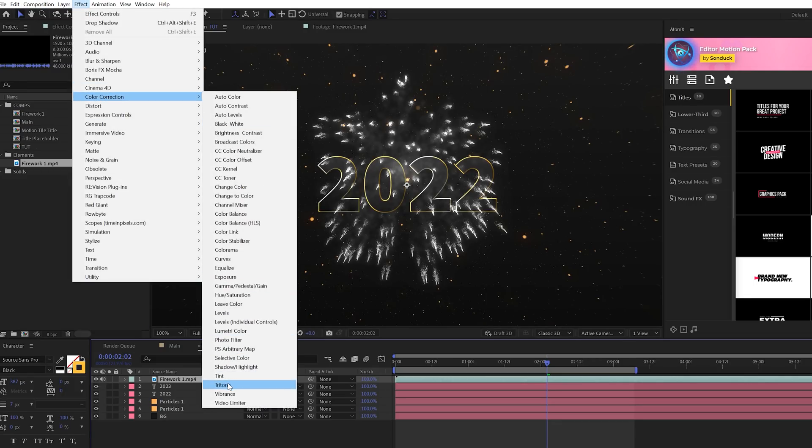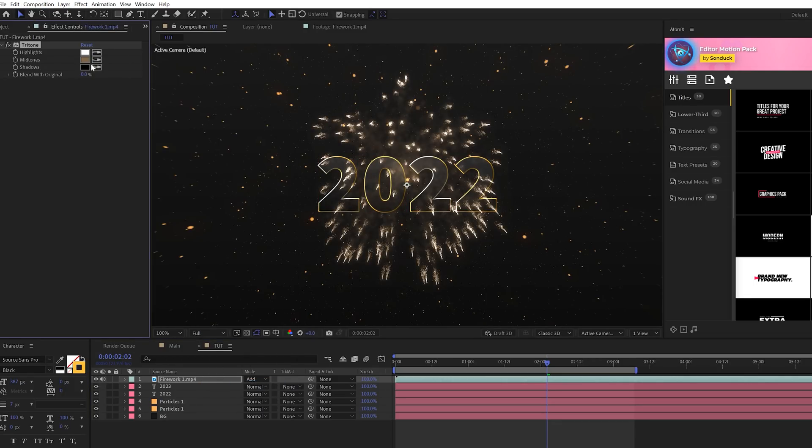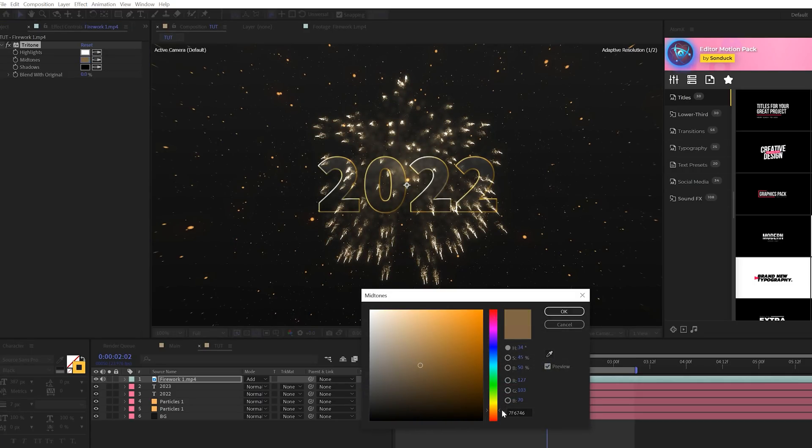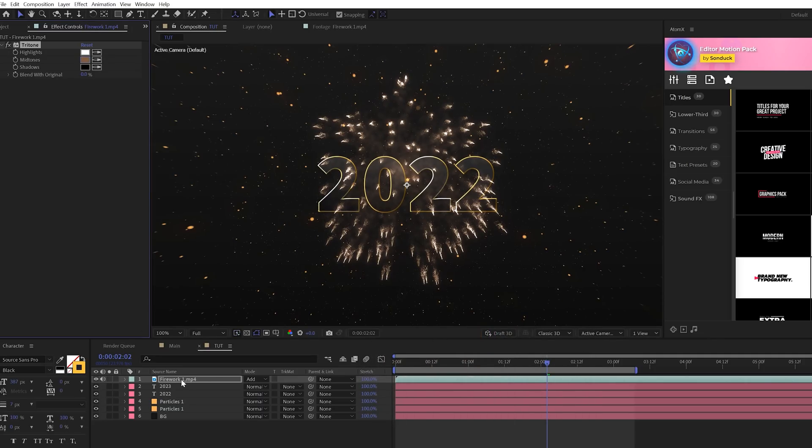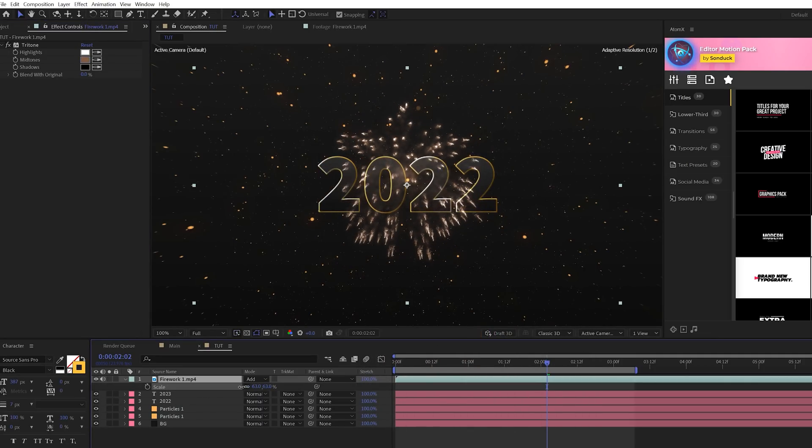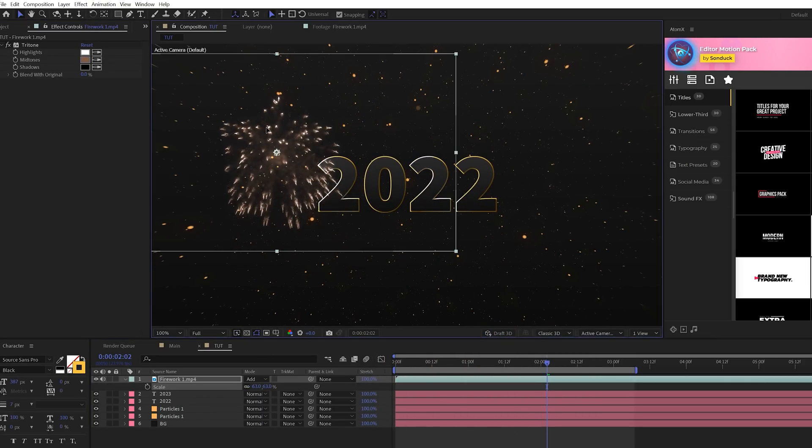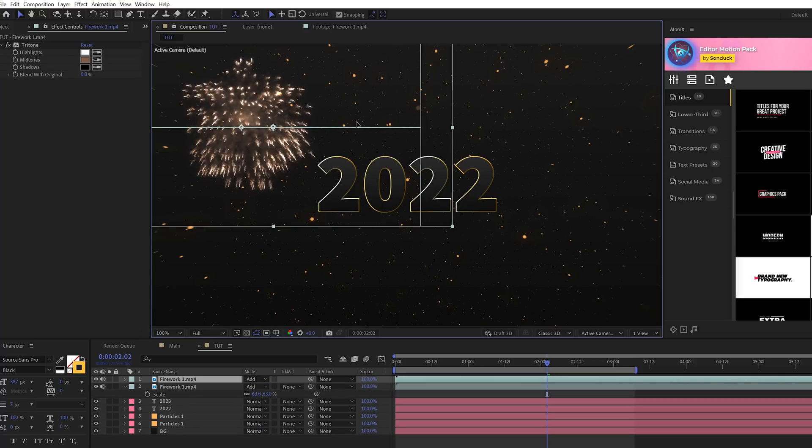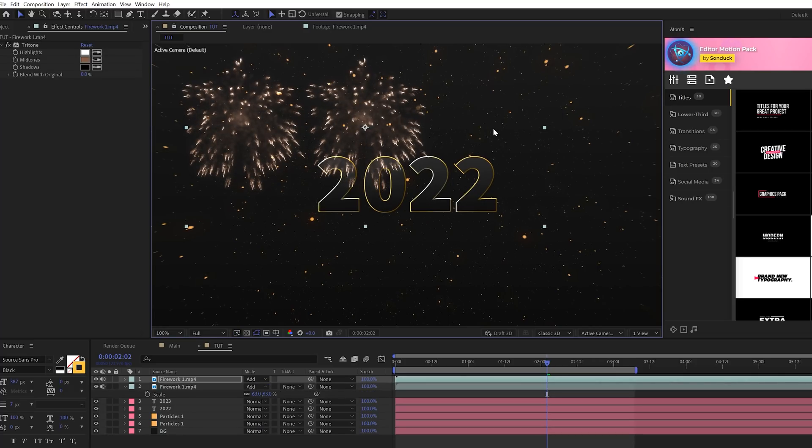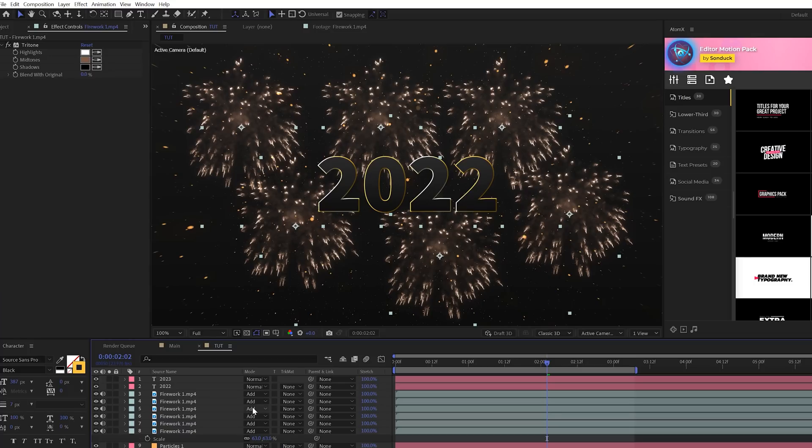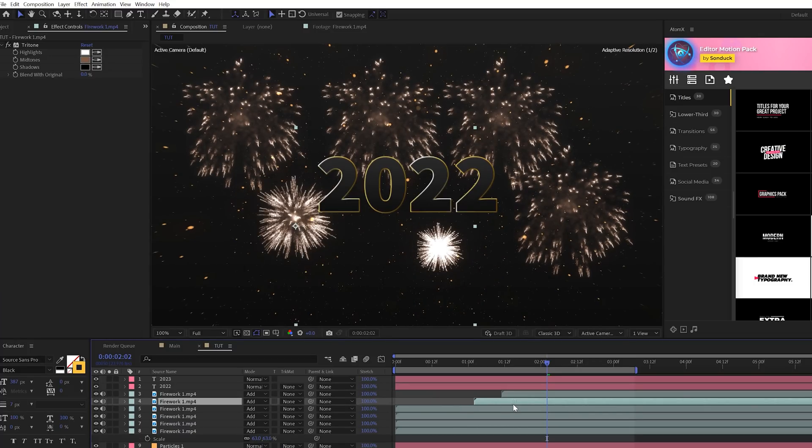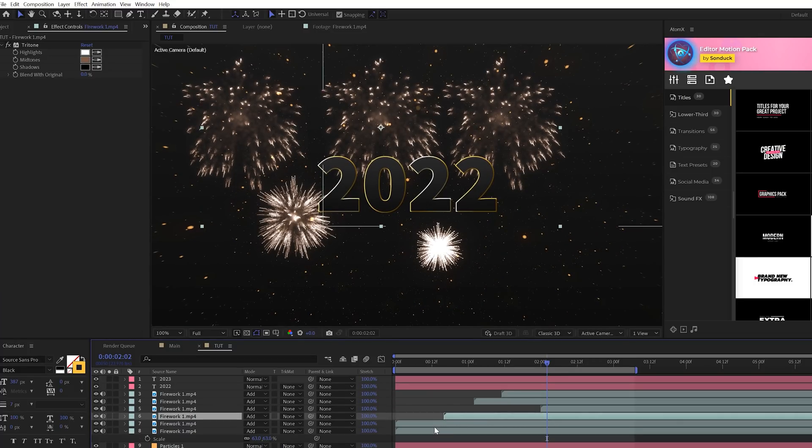And you can set your blend mode to Add, and then you go to Effect, Color Correction, you add like a Tritone to this, and this will help colorize the firework. You come into the midtone color and you can change the color to whatever color makes sense for your project. And then this gives us the opportunity to hit S on keyboard for Scale, scale it down, and reposition where we want the firework to be. And we duplicate this several different times, and then we can just offset these layers in our timeline so they don't all come in at the same exact time.